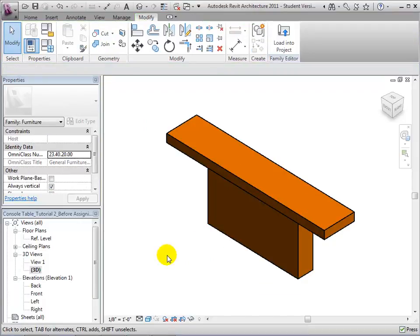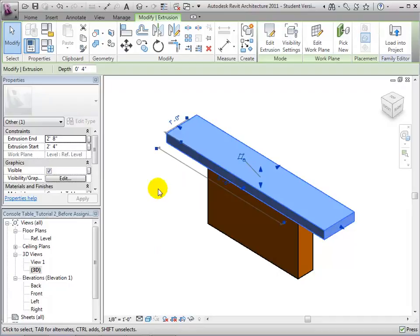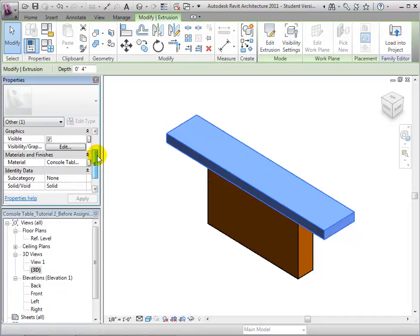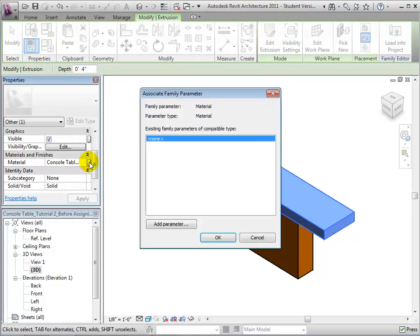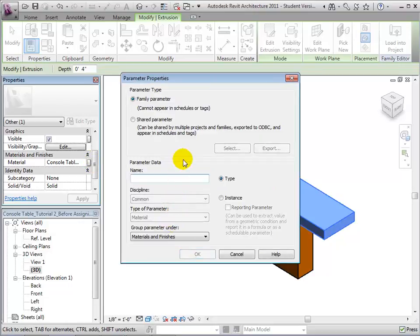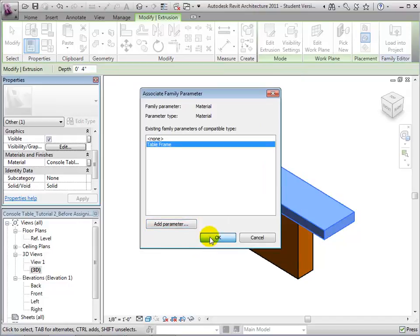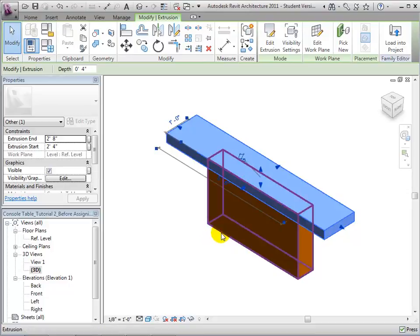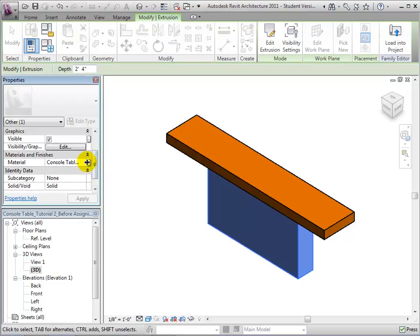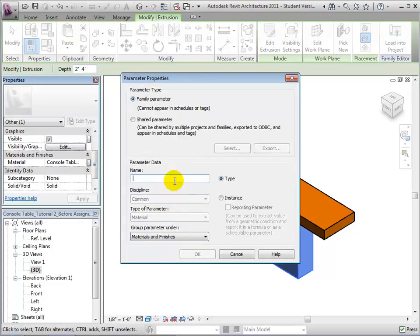As a final step, let's add parameters to material settings for each form so users of our component can easily change the materials in their project. Select the tabletop form again and click the small button to the right of the materials value in the properties palette. This opens the associate family parameter dialog where we can add a parameter that will let users change this value. Click the add parameter button, then create a new parameter called table frame. Let's make this an instance property so the value can be set independently for every instance of this component. This will be a parameter of type material, and we'll group it under the materials and finishes section. Let's set up a similar parameter for the pedestal — add a new parameter called pedestal, set as an instance parameter of type material, and group it under materials and finishes.